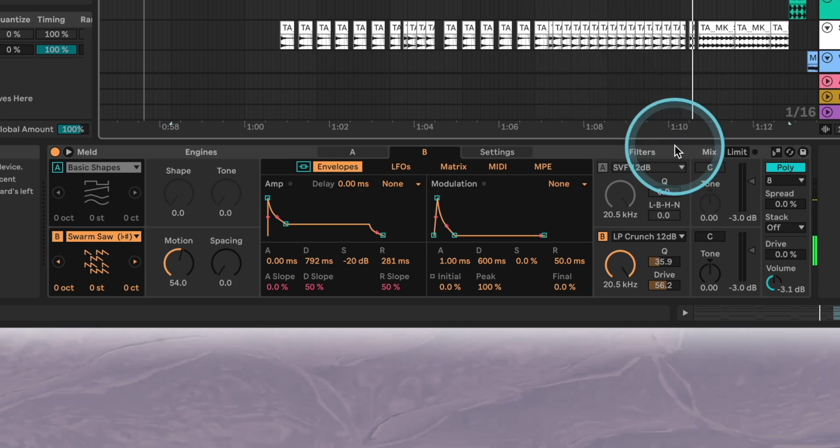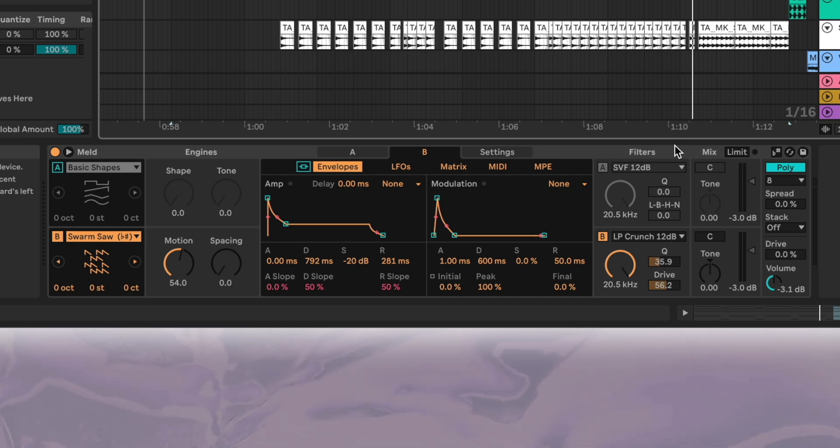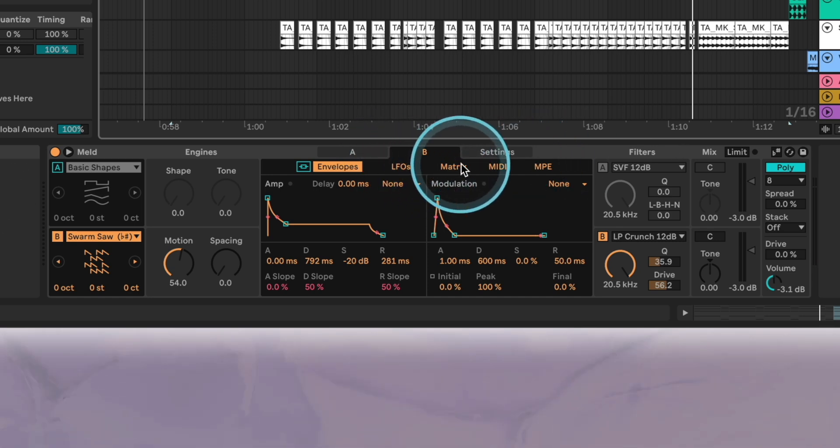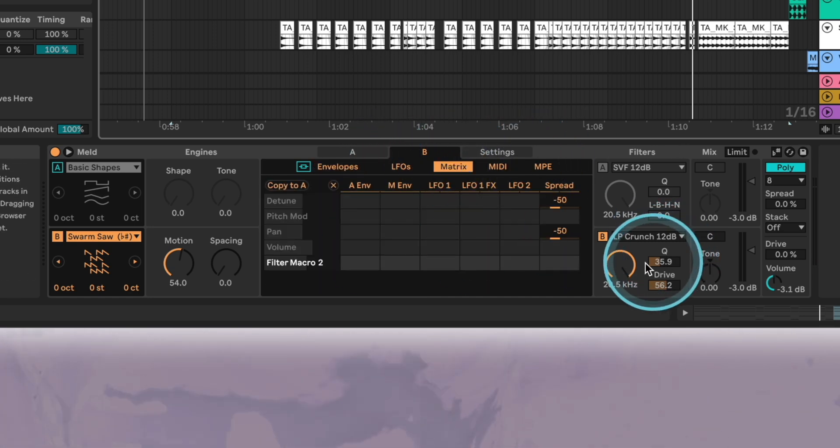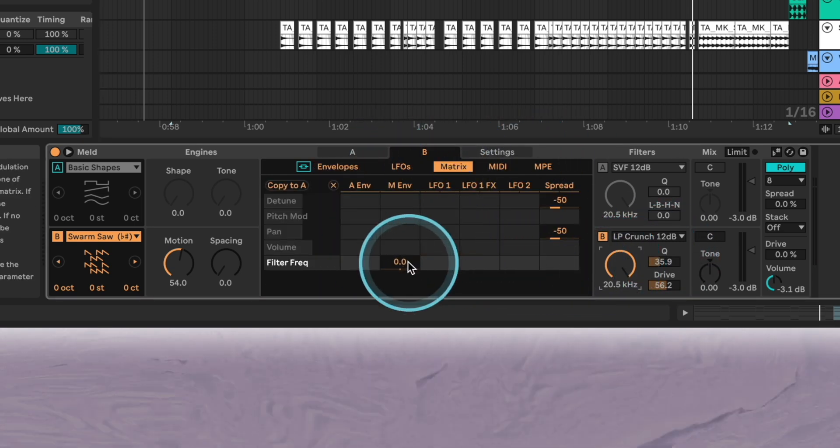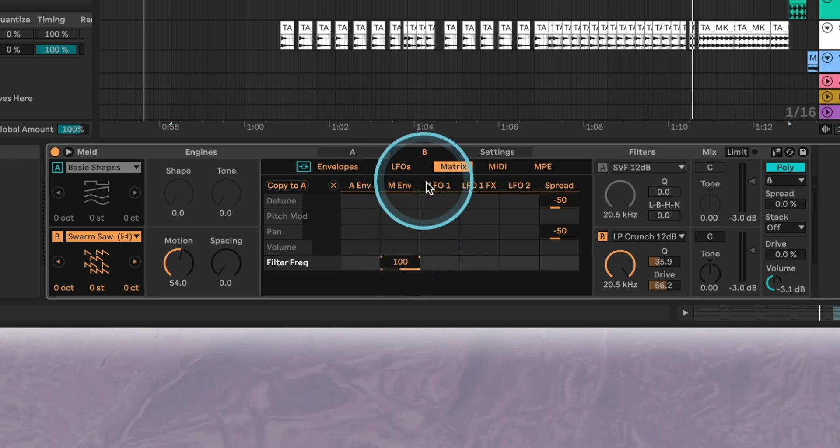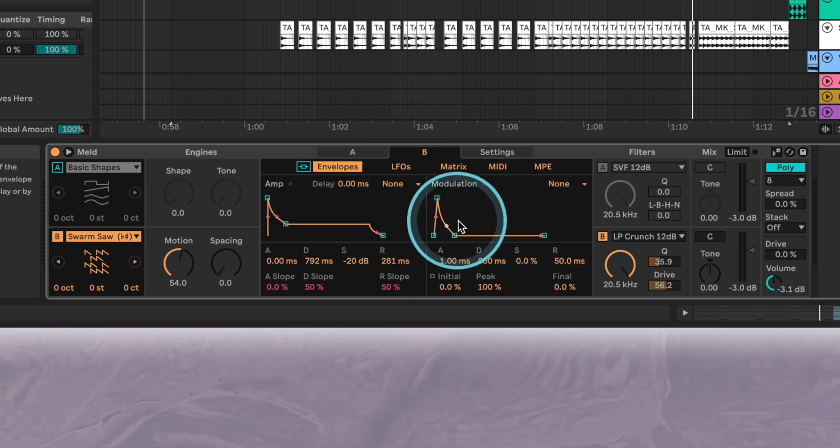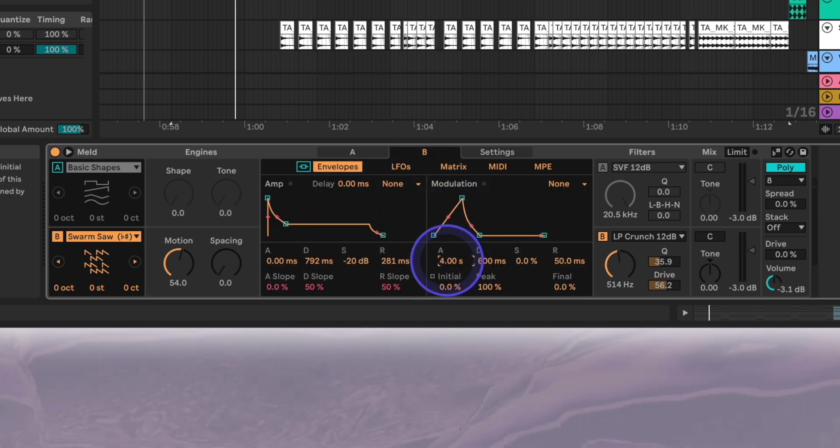We want to add even more movement to the filter so we'll map the frequency to the modulation envelope and tweak the envelope. Long attack and decay times will ensure that there's always movement.